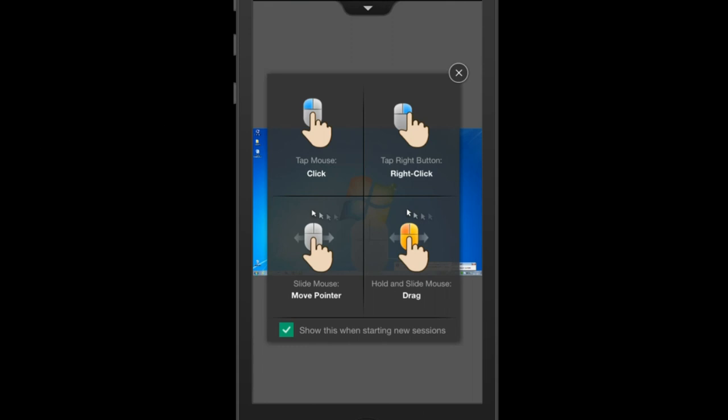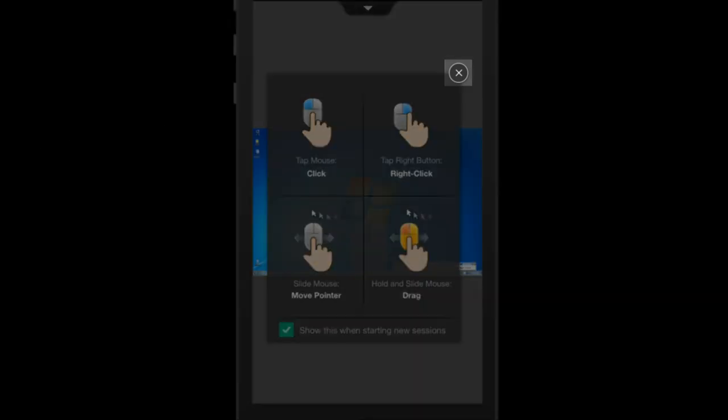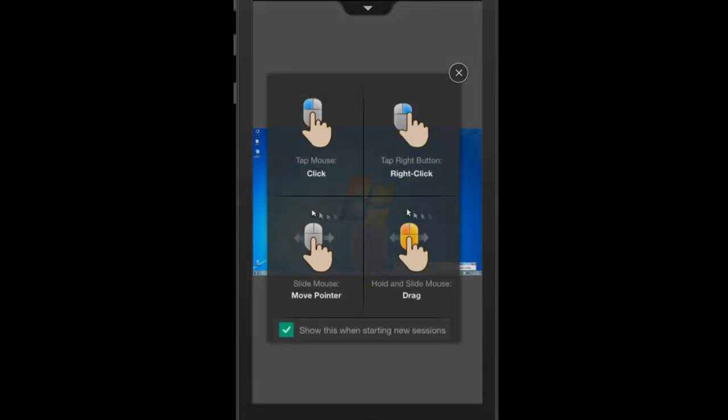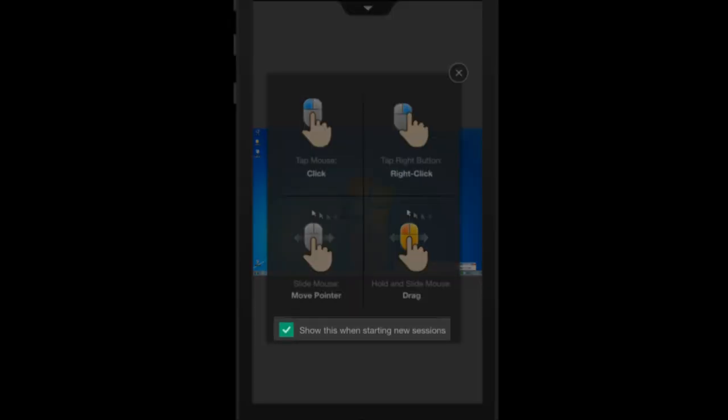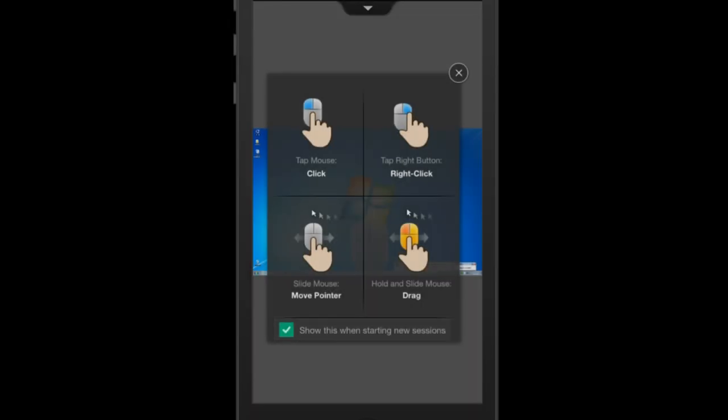Here you will see some instructions on how to use the mobile application. You have the option to close this window. You can also uncheck the box to the bottom, so you'll not see these instructions every time you connect.